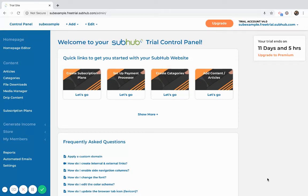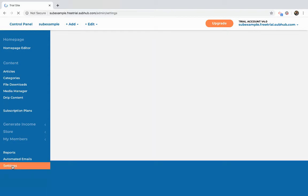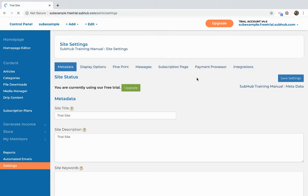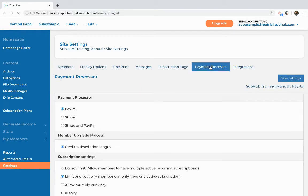Hey everybody, I'm going to take you through the process of setting up your subscription plans. First we need to go and integrate the payment processors, so go to settings and go to the payment processor tab. You have the option